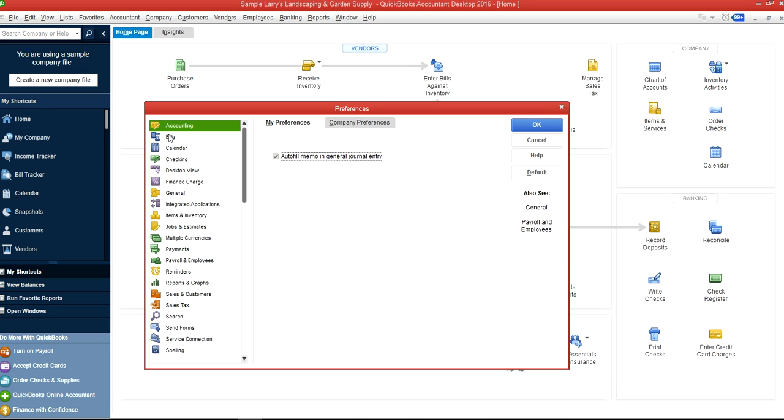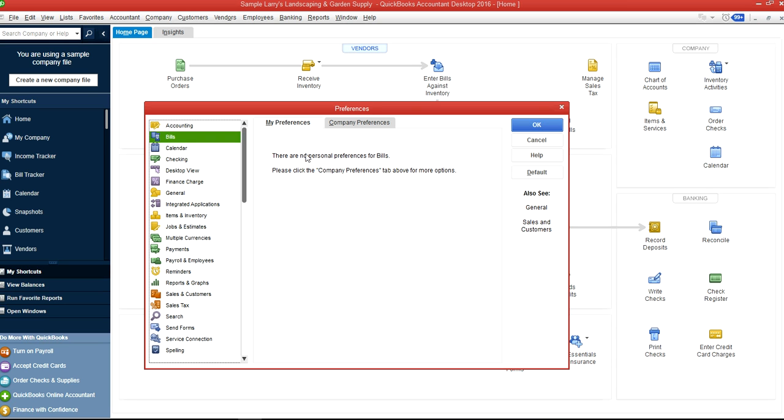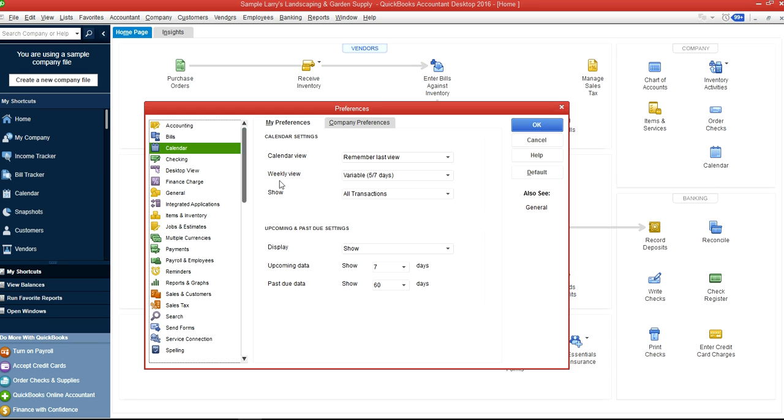For Bills, there are no personal preferences—the bill screen is for company preferences only. On the Calendar one, as you can see here, this is the one you create on your own to remember last view. We have a separate video for Calendar as well.